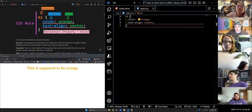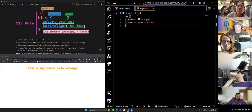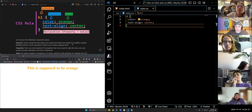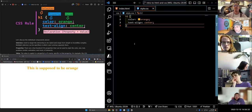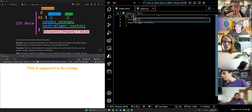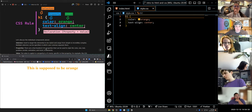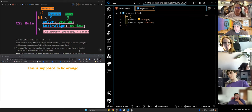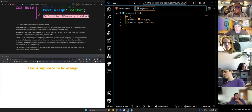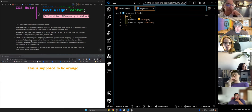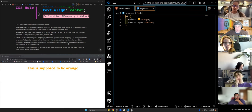Selectors are used to target the elements that we want to style, and they range from very simple to vastly complex. Multiple selectors can be specified with a comma separating them — if we wanted H1 and H2, we'd put H1 comma H2. There are a few hundred CSS properties that can be used to style color, size, text, position, border, animation, and more. The value is whatever we want for that specific property. For example, the font-family property accepts values like Georgia or Helvetica.